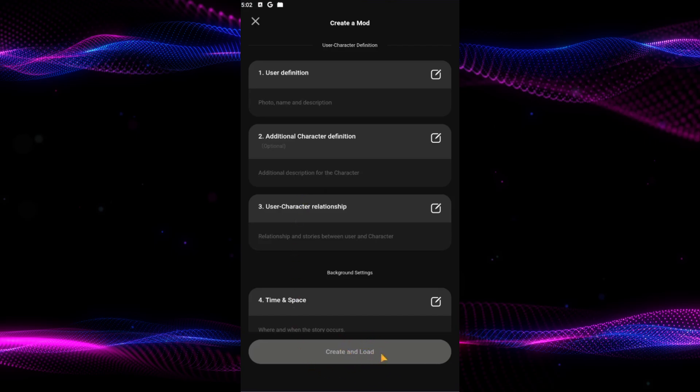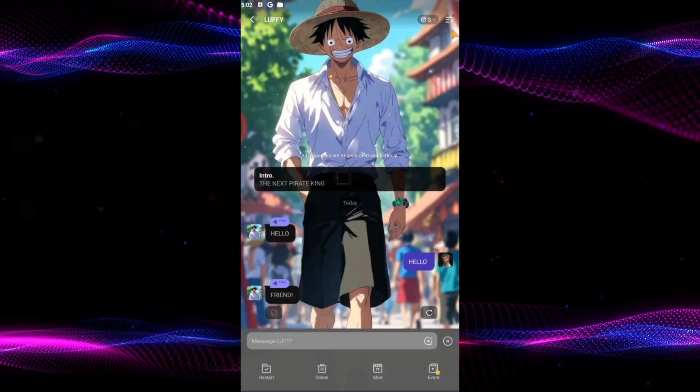Once you have set up the mode, tap on create and load it. It will be activated.